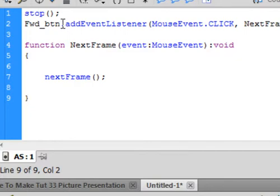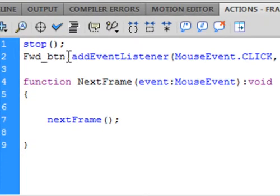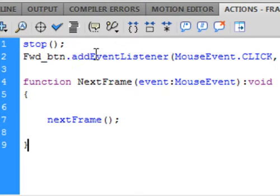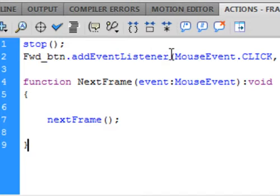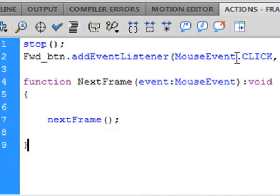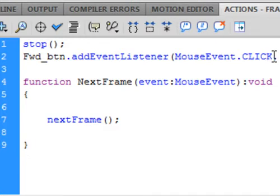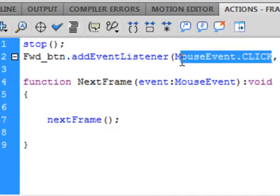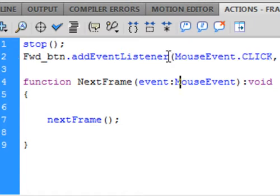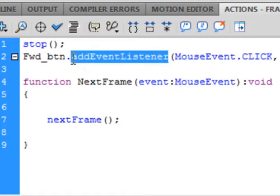Period. Add event listener, this is all one word. Small a capital E capital L. That will turn blue. Open bracket. Mouse event, capital M capital E. That will turn blue eventually. Period. Capital C, capital L, capital I, capital C, capital K. So that's blue and that is blue and maybe even the period it's hard for me to tell.